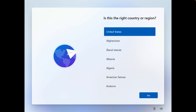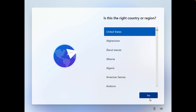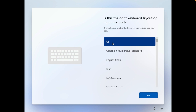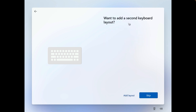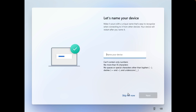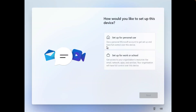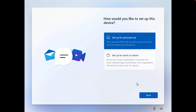After installation, select your country or region. The default US Keyboard Layout will be set. You can skip the additional keyboard layout. The next step is to enter the name of the device. Then select personal use for your computer.